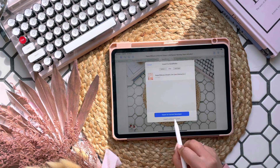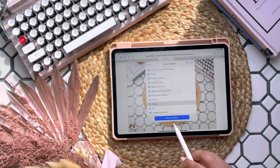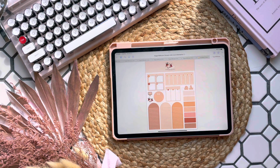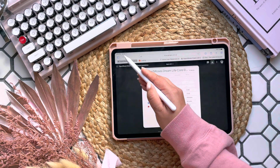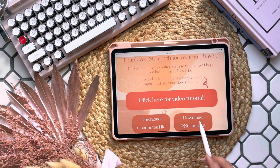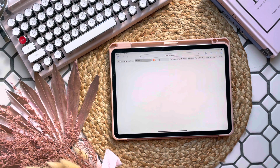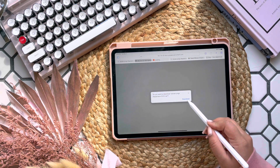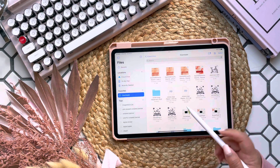Now you can import it into GoodNotes as a new document. Next, let's open the PNG files — go back to your 'Click Here' file again and this time select 'PNG Images.' Just like before, select the arrow button and click 'Download.' Wait until it loads, click on it, and it will open your downloads. Find the zip file you just downloaded and tap on it to unzip. Click on the folder and you'll see all of your images — I have them labeled individually so they're easy to save and find when you need to use them.